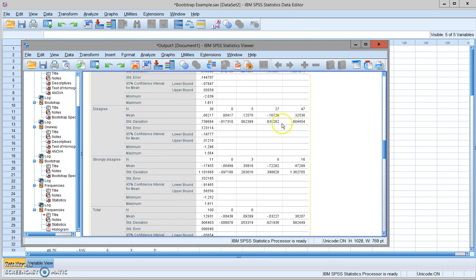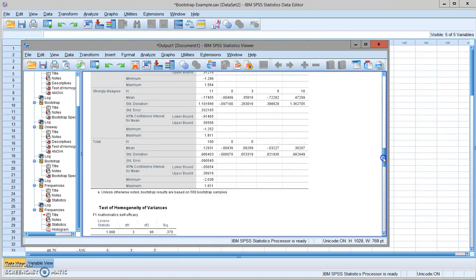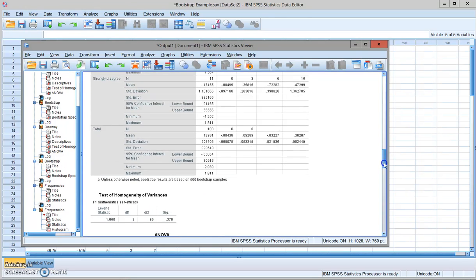Group three is negative 0.167, positive 0.325. Group four is negative 0.72, 0.47. They all have overlaps. They all have big overlaps.